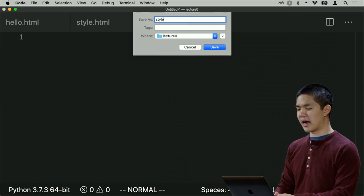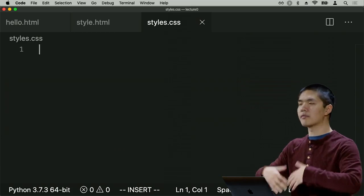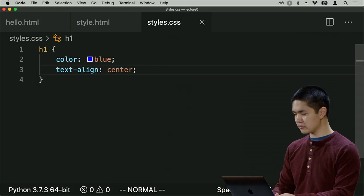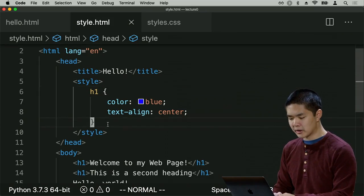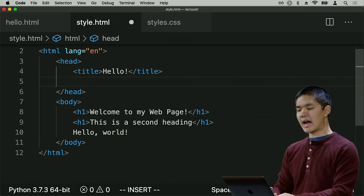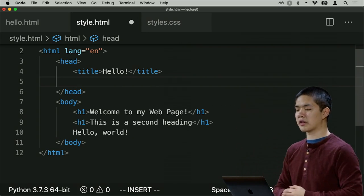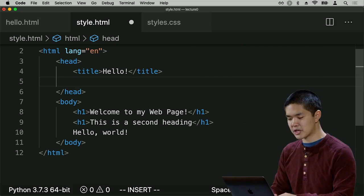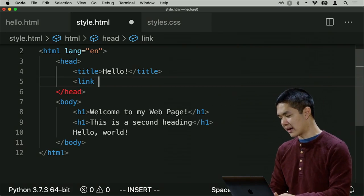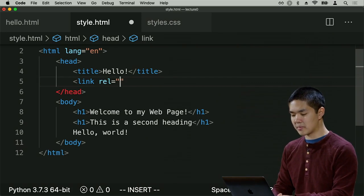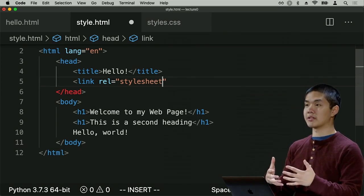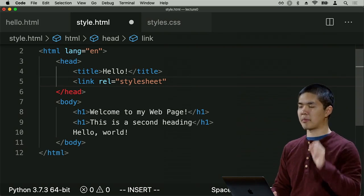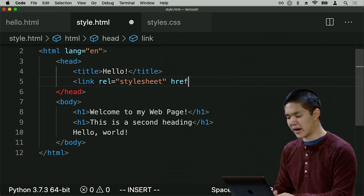So I'll create a new file called styles.css containing all the CSS I care about — styling every h1 with color blue and text-align center. In my HTML page, I no longer need any CSS at all. Instead, in the head section, I use a link tag with rel='stylesheet' and an href attribute to specify the path to styles.css, linking that external stylesheet to this HTML page.